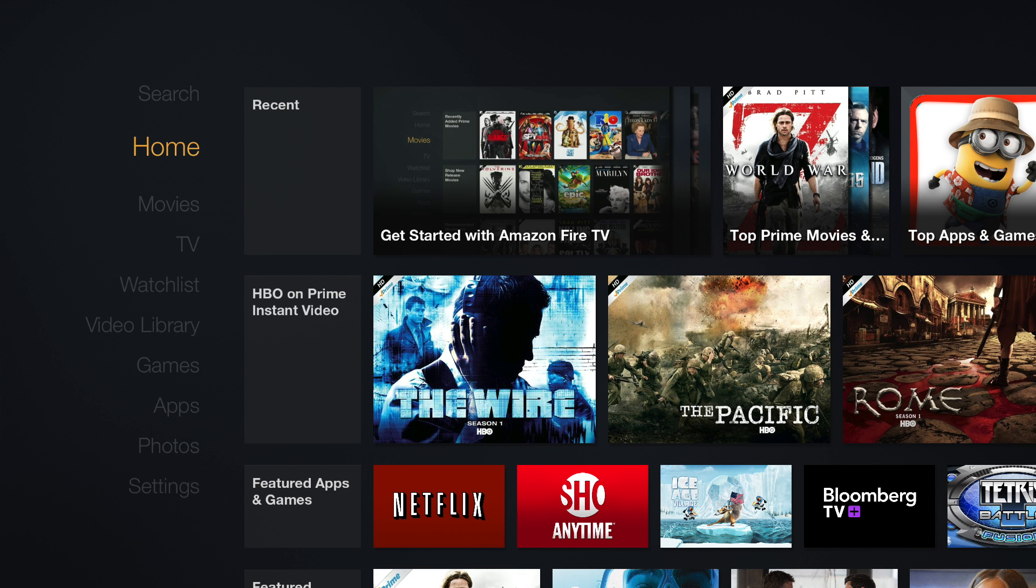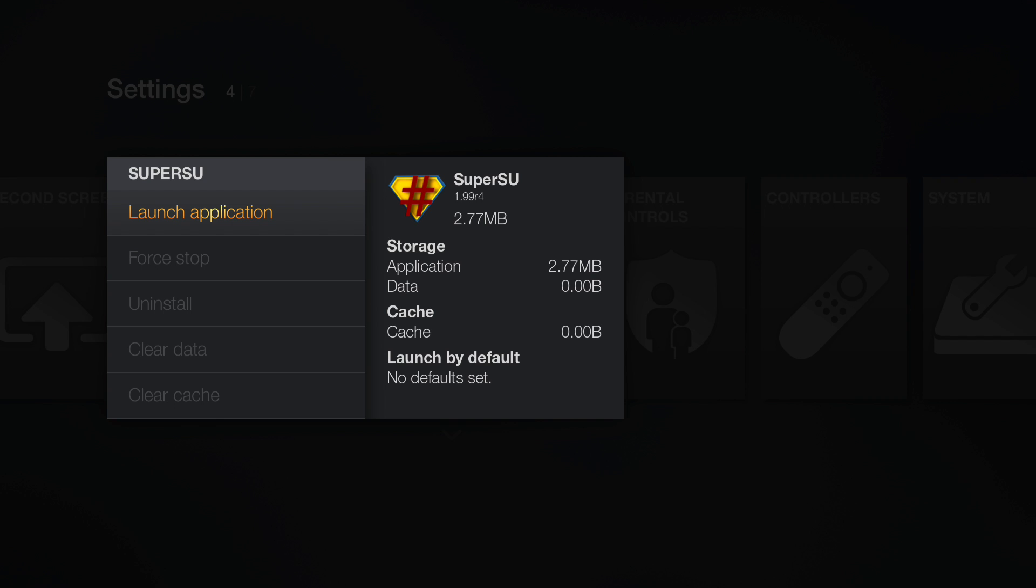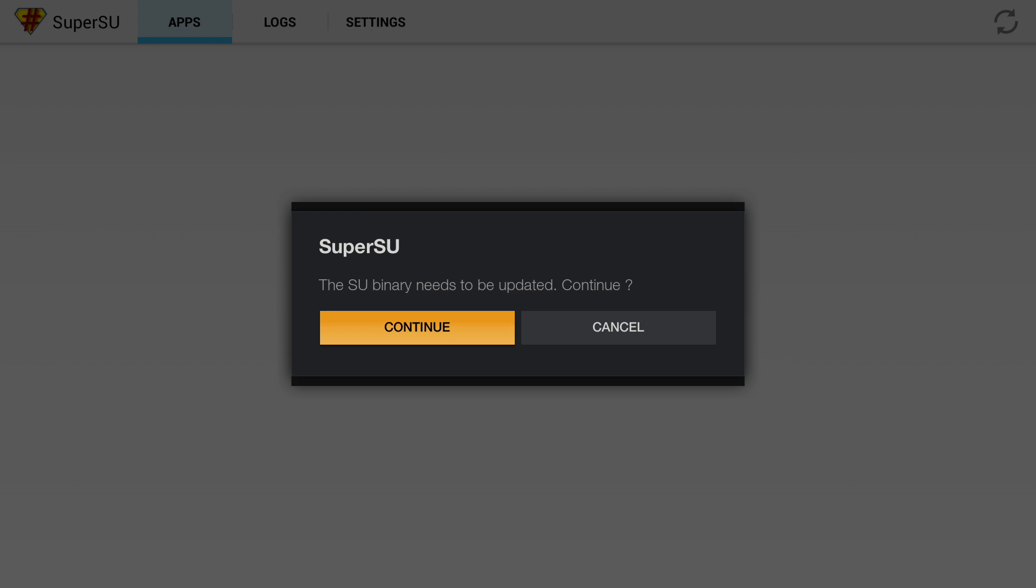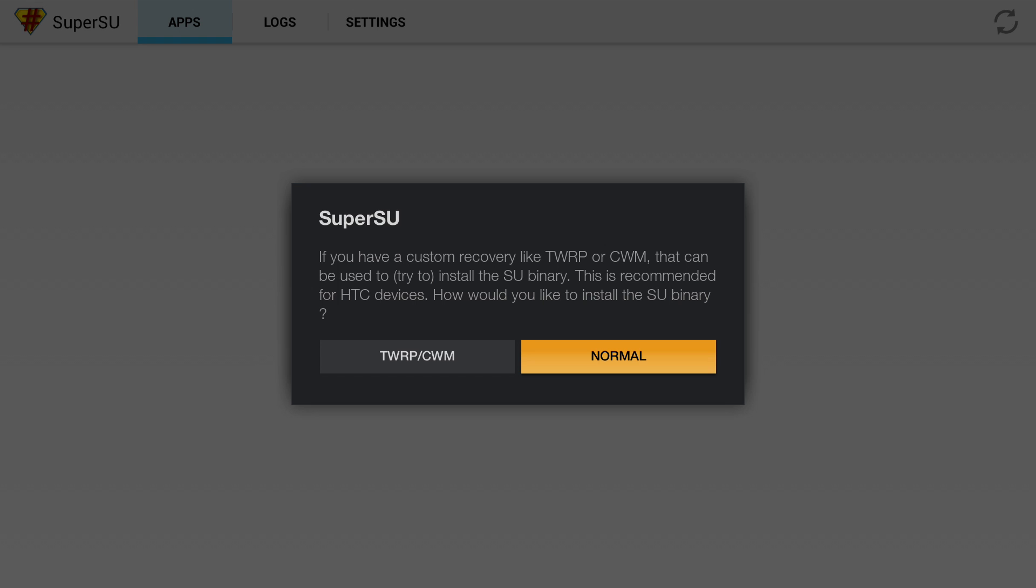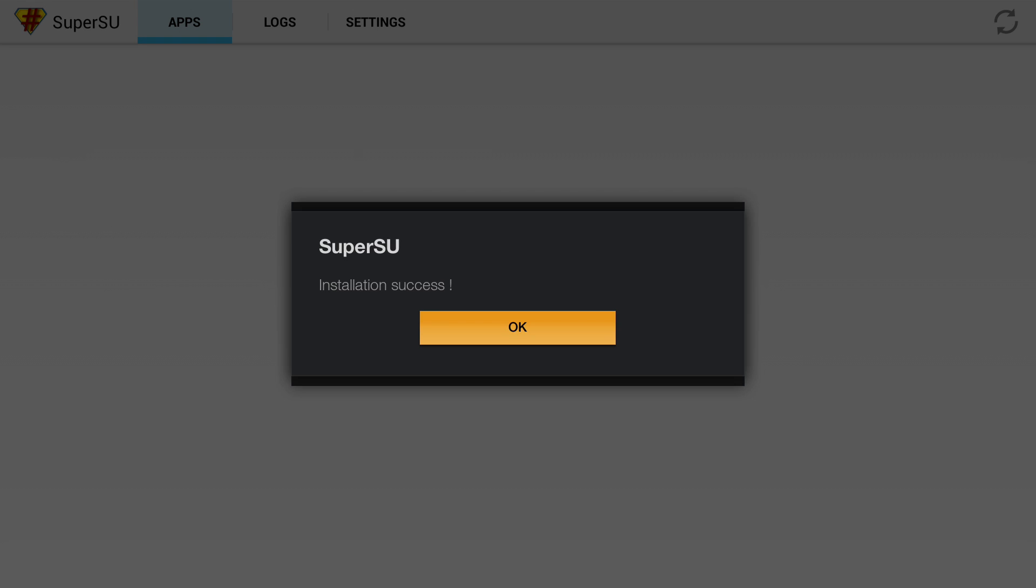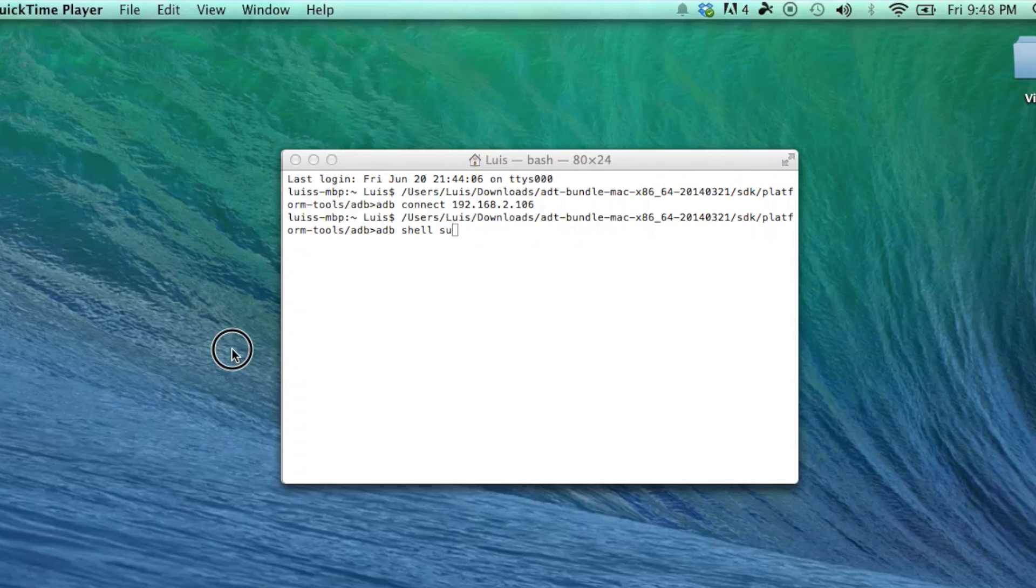So now you go back to Settings and launch Superuser from the Applications menu. Click Continue. Click Normal. And hit OK. You now have Superuser.